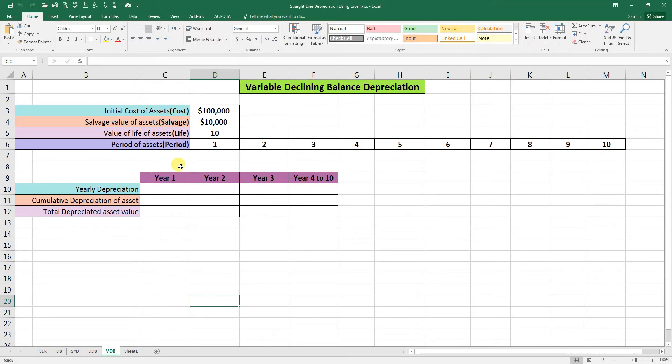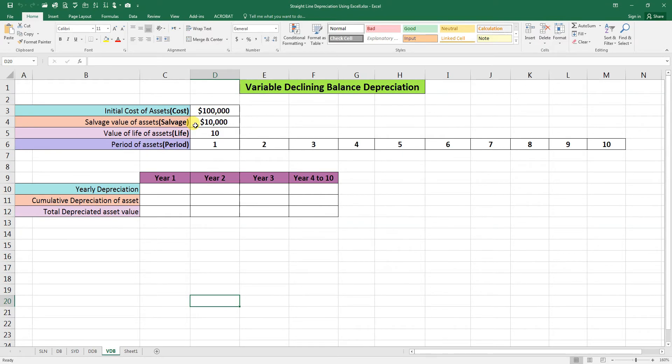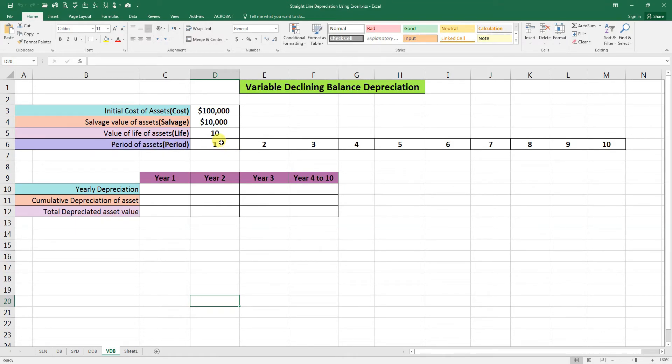To calculate this, we require the initial cost of the asset and the salvage value, which is the ending value after the useful life of an asset. The value of the asset, 10 years, and the periods 10, 1, 2, 3, 4, and so on.